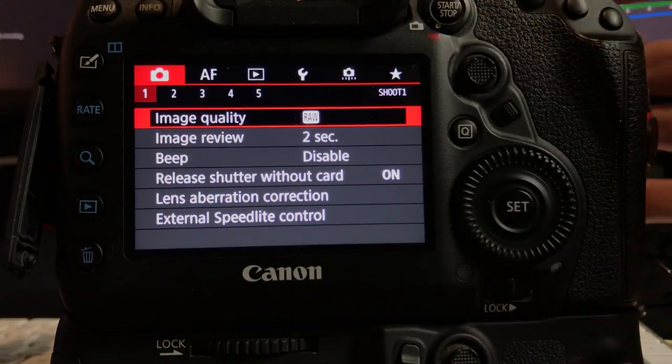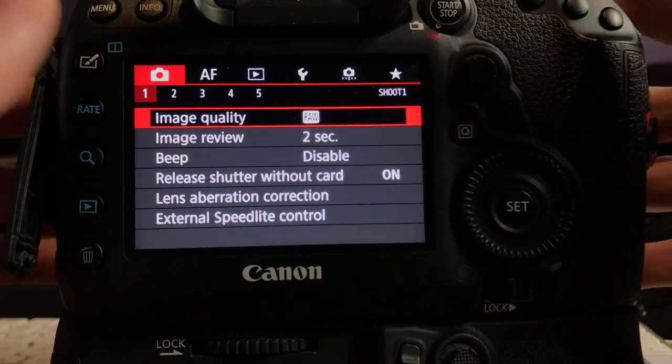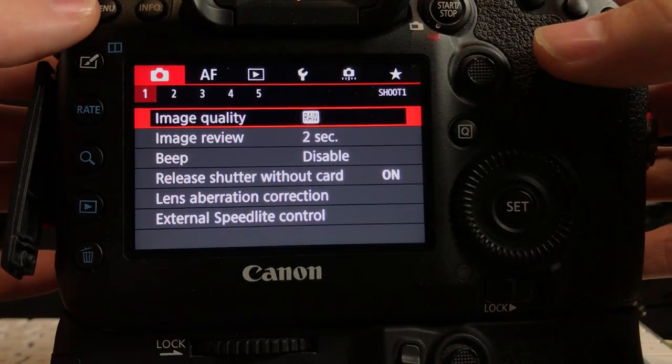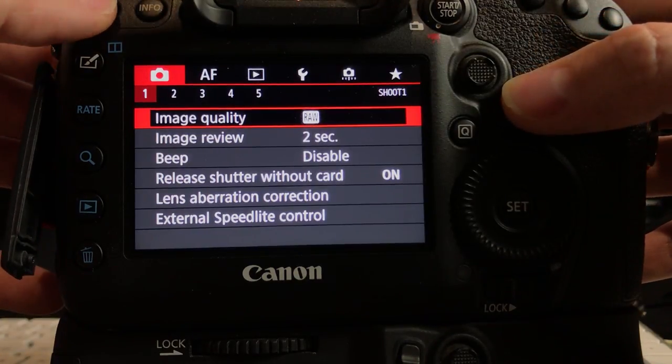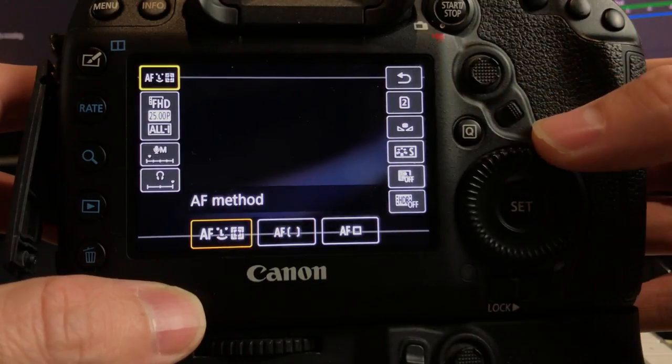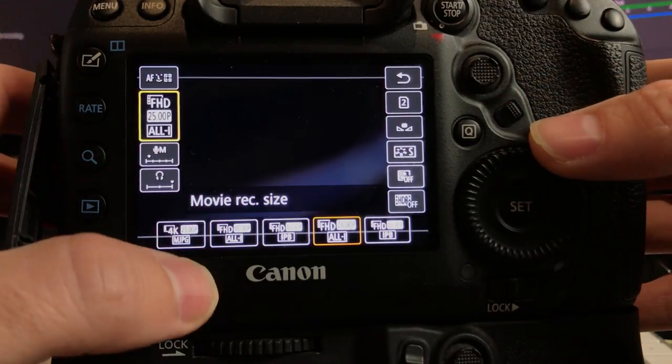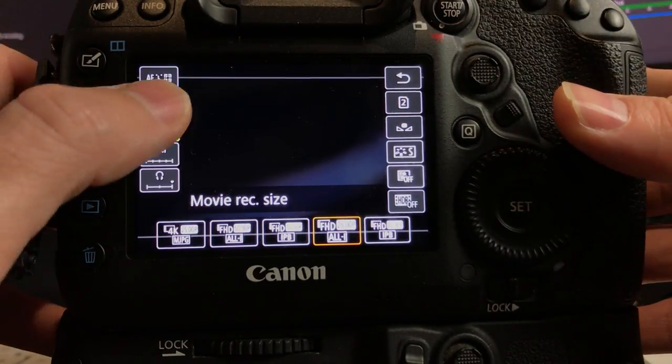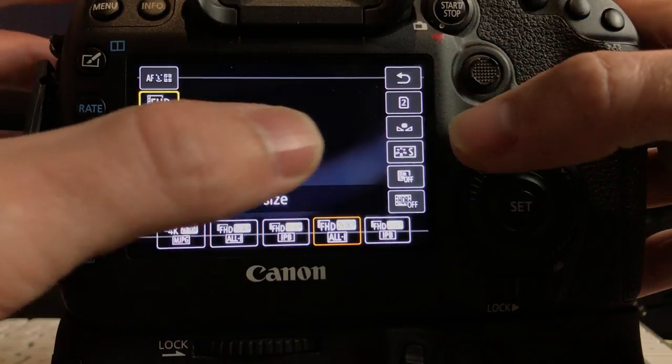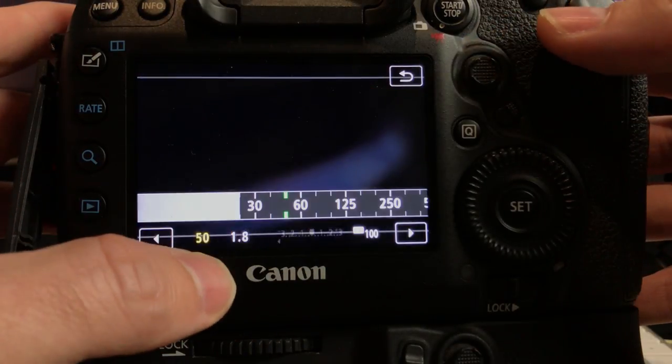I'll just get out of the menu and get into the display here. So we're shooting in 25 frames a second, that's great. We've got standard picture profile, awesome. 50 shutter because I want double the frame rate for the shutter.